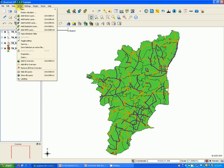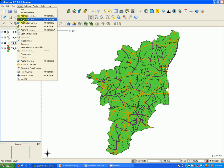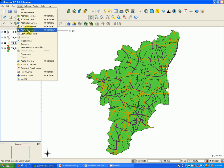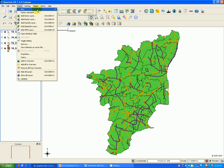The layer toolbar contains tools to display various layers — various vector layers, raster layers, PostGIS layer, SpatiaLite layer, and WMS layer. It also has capabilities to create a new shapefile layer and a new SpatiaLite layer.